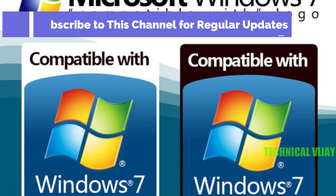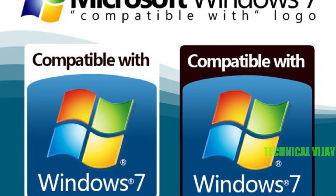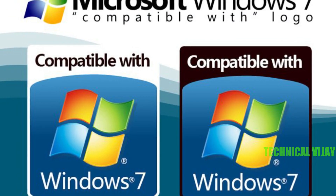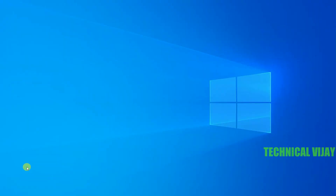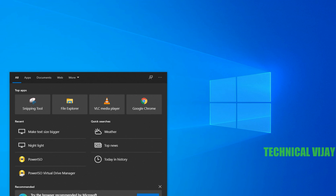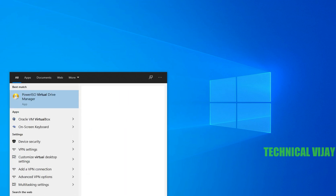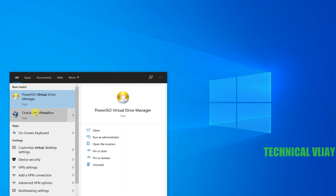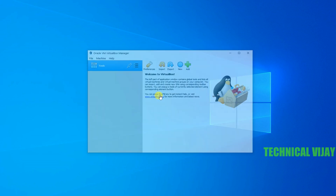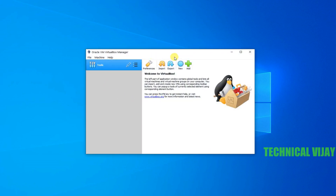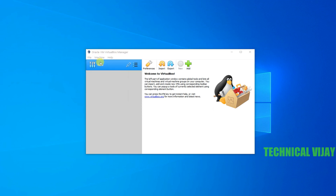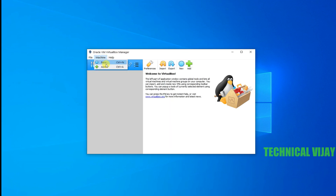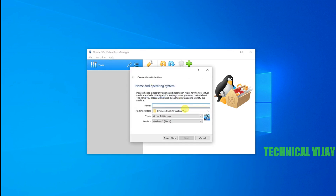So let us see how to install Windows 7 in Oracle VirtualBox, which is installed on a Windows 10 system. Now we will open Oracle's VirtualBox. This is Oracle VirtualBox opened — this is the GUI. Click on Machine and go to create a new one. Here you can type the name of the OS we are going to install.